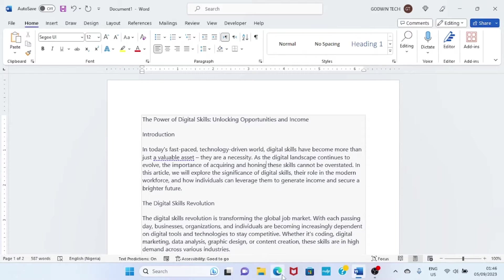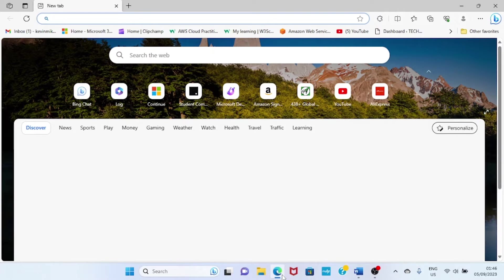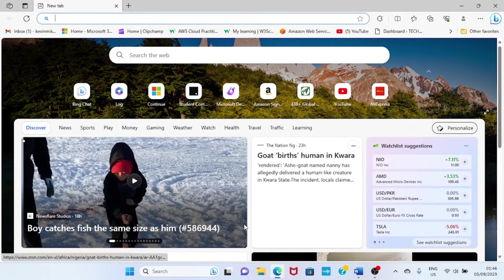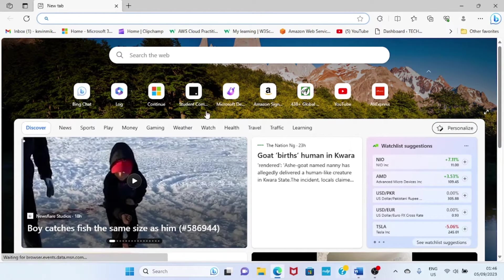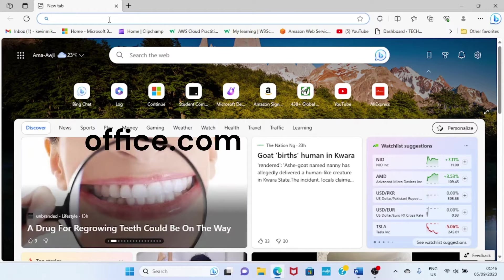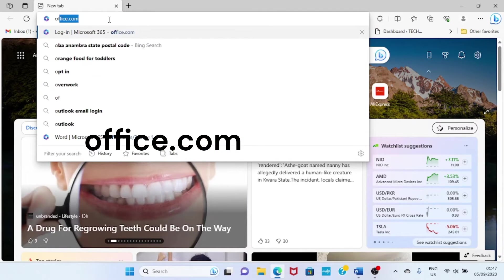Let me open my browser and get to the web platform to see how this works. My browser is open right now, so visit office.com.